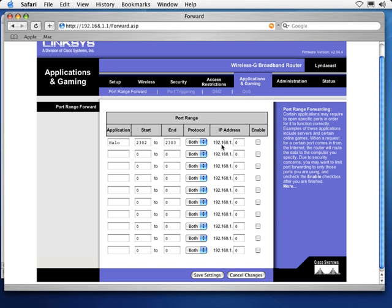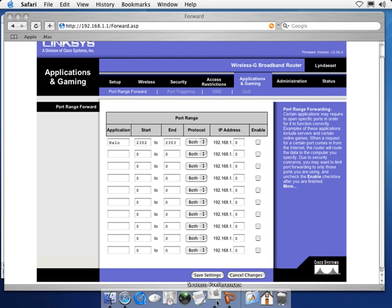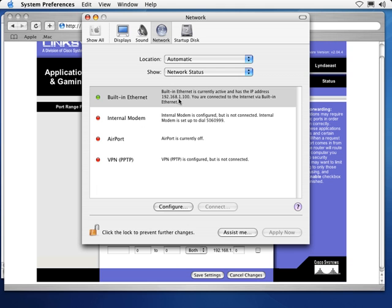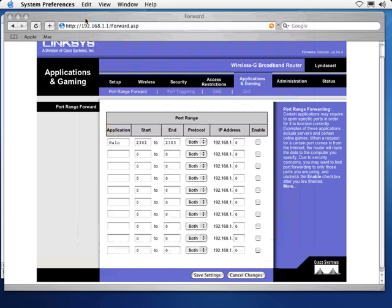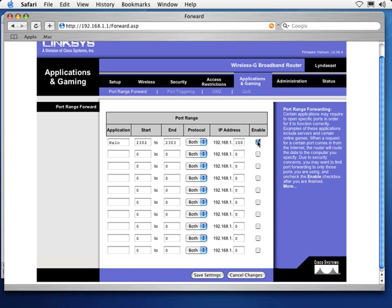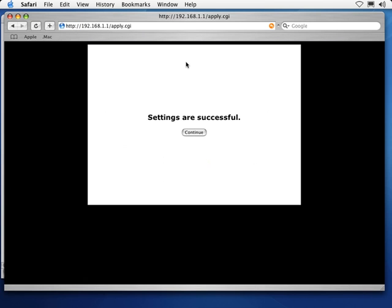Next, I need to tell the router which computer I want to send this information to when it comes in over these particular ports. So what I need to do is go to my System Preferences here. Check out my Network Settings. And I can see right here that my Ethernet connection has been assigned the IP address of 192.168.1.100. So knowing that, I'm just going to come in here and say that all communications over ports 2302 and 2303 need to go to 192.168.1.100. And I want to make sure that I enable that. And that's really all there is to it. I've just set it up so that all communications sent through those ports go immediately to the Mac that I'm currently on. I'm going to click Save Settings. Tells me the settings are successful, so I'll continue.